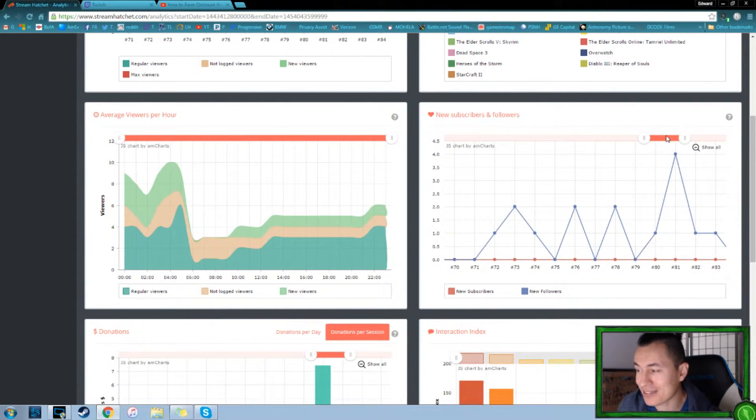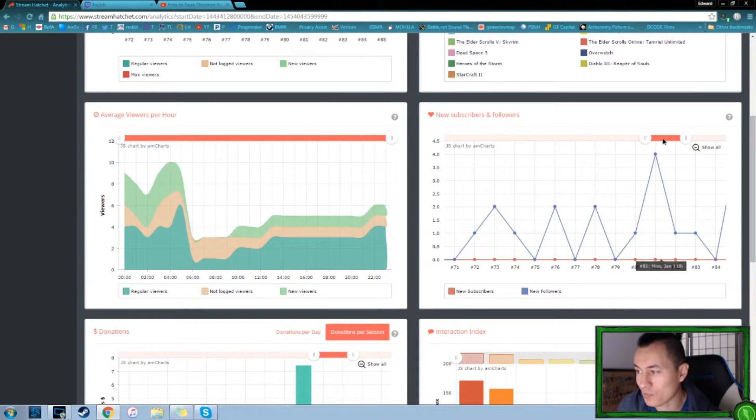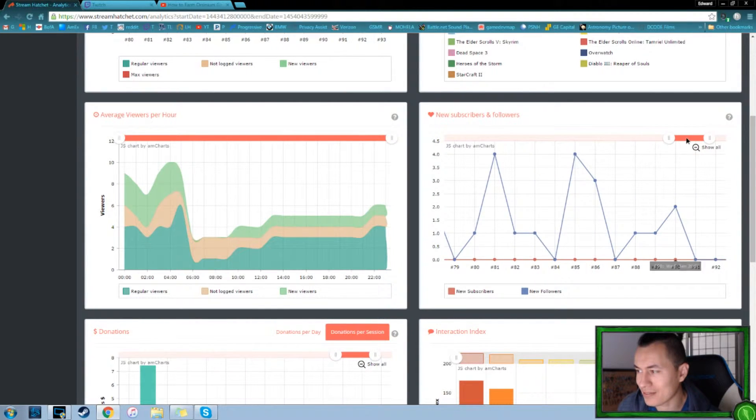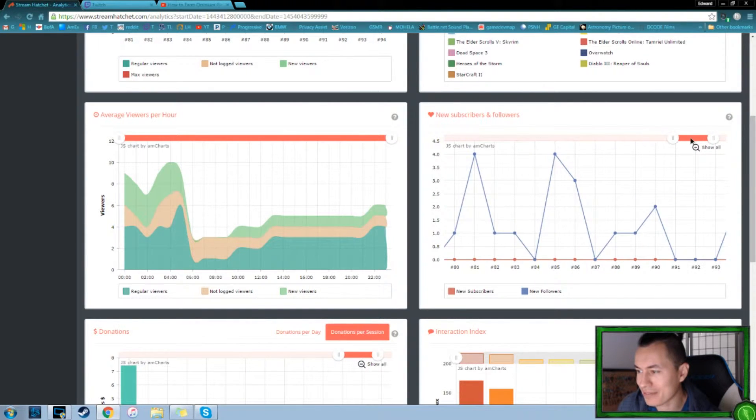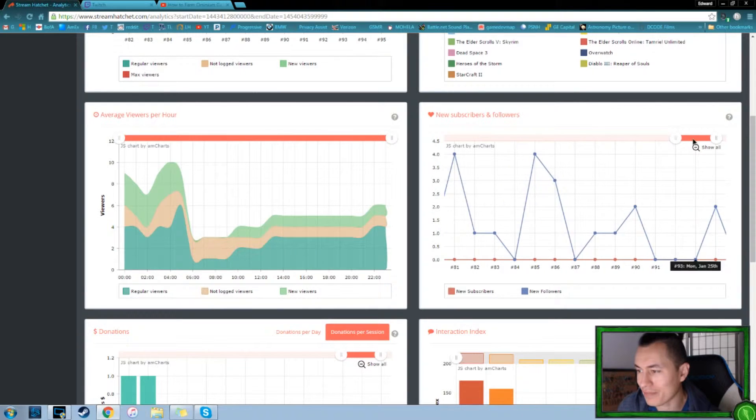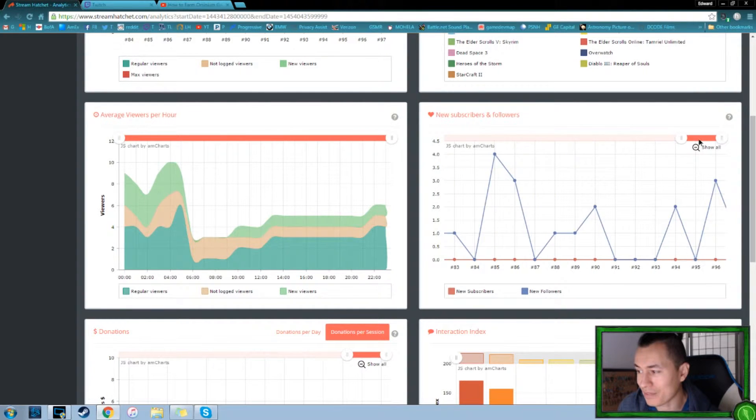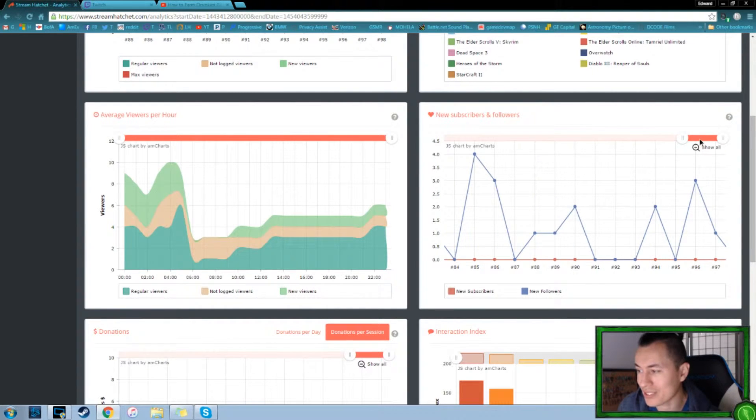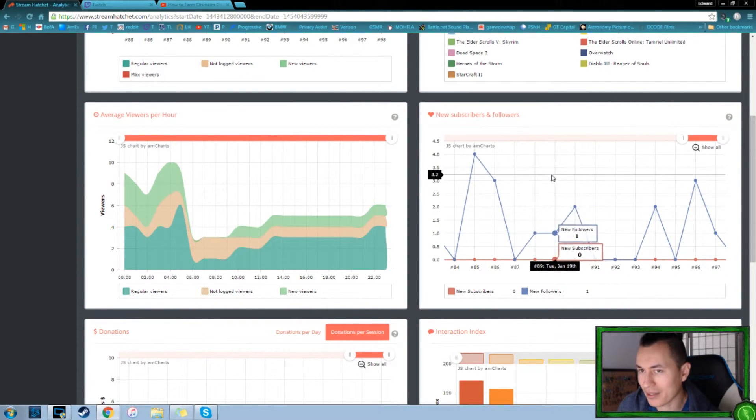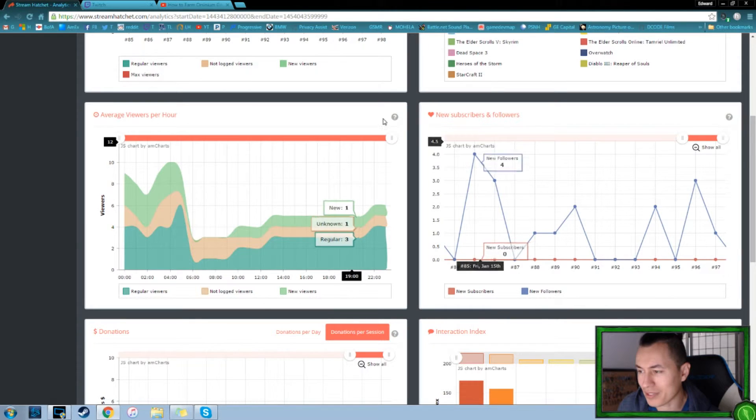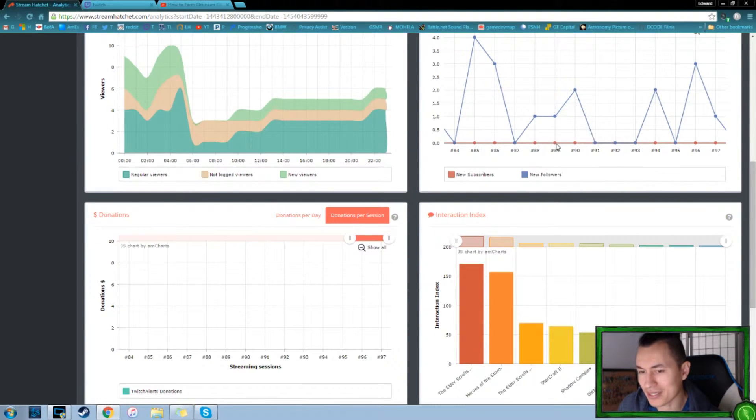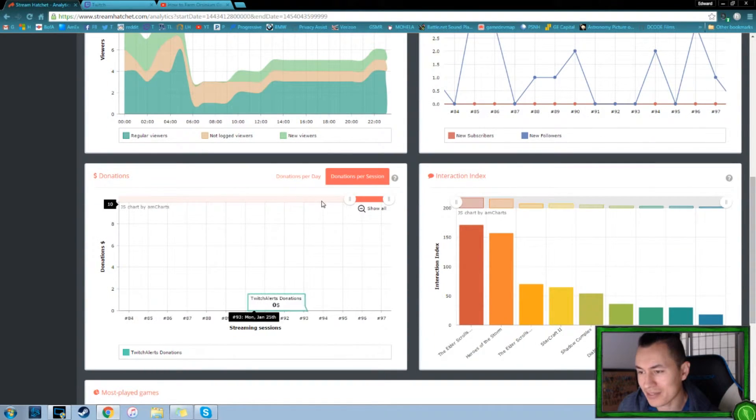And as we start to gain traction, we start to get multiple followers a day. It starts to get more per day. At least we hope so. I mean, we keep going. So that's good stuff.